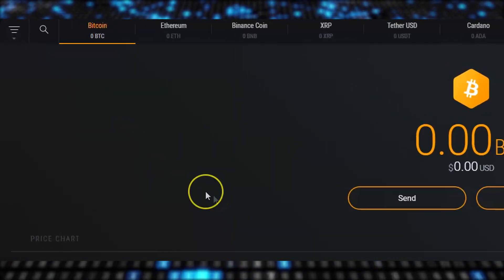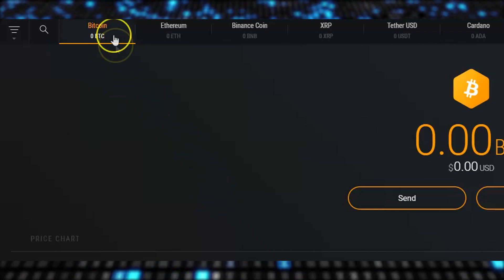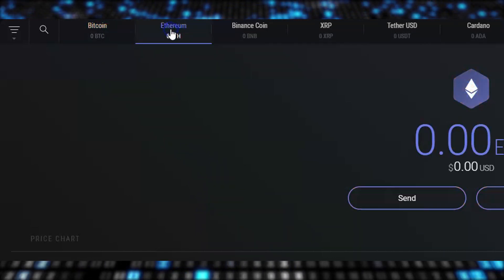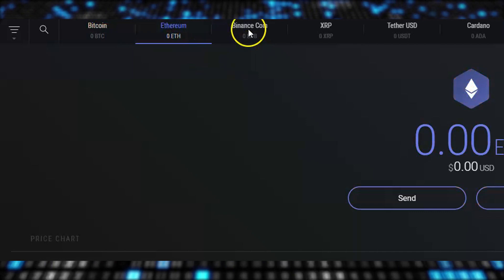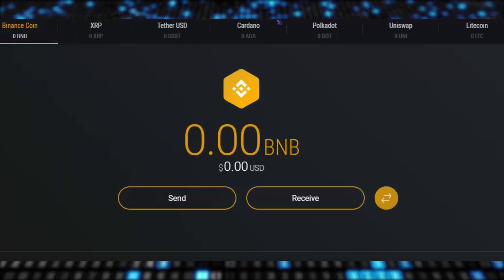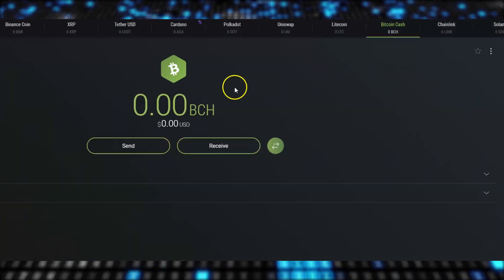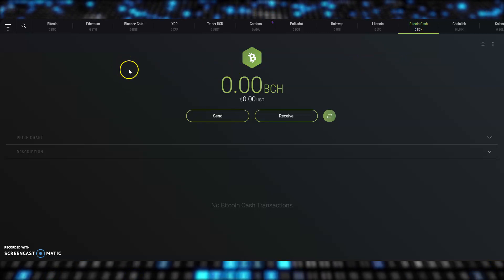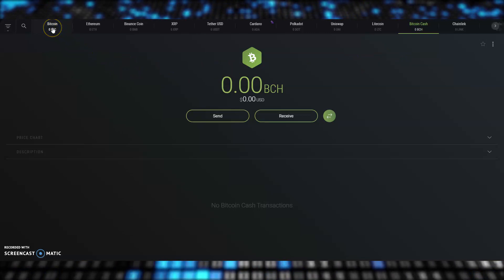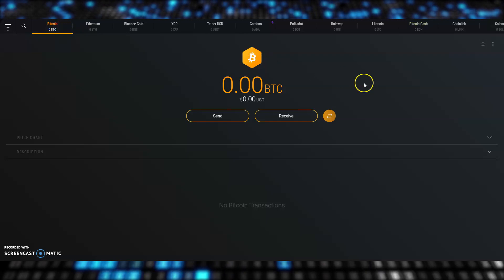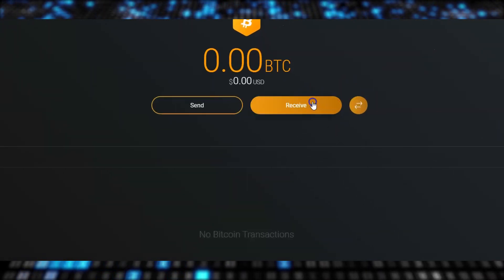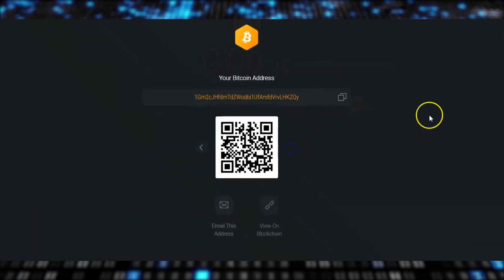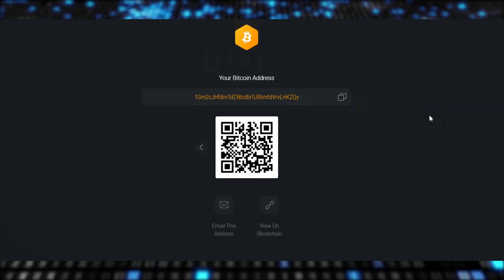In Exodus, I need to find my Bitcoin wallet, because remember, I can't send Bitcoin to this Ethereum address, or this Binance coin address, or even this Bitcoin Cash address. Yes ladies and gentlemen, Bitcoin Cash is a different thing to Bitcoin. Okay, I'll choose Bitcoin here and then receive, because we're sending from crypto.com, and the Bitcoin will be received in Exodus.